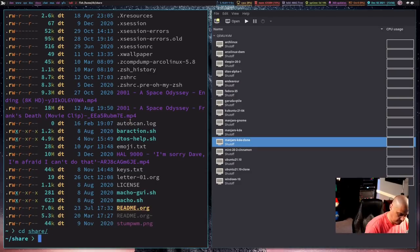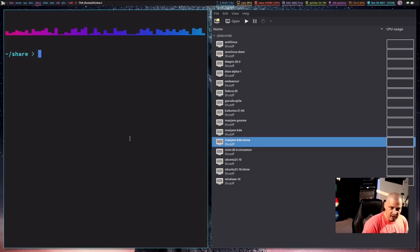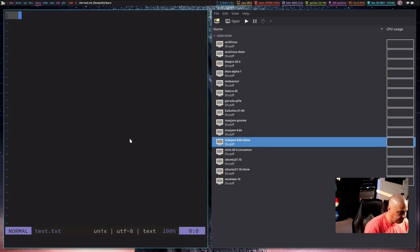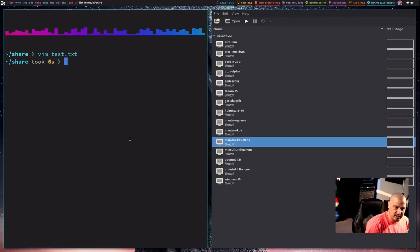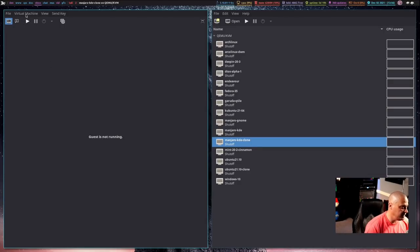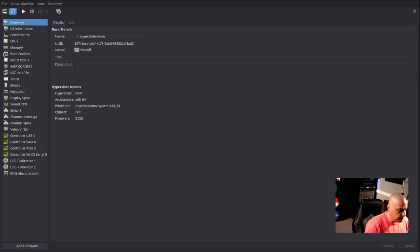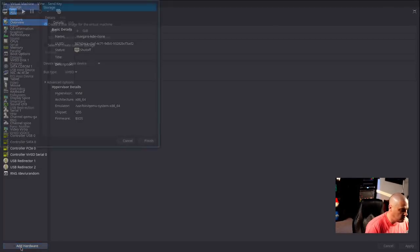If I do an ls in my home directory I should see a folder called "share." If I cd into share and do an ls, there's nothing in it. Inside our new share directory I'm going to create a new file called test.txt and insert some text: "This is a test!" Then write and quit. Now that we have this share folder with a test file in it, let me close the terminal. I'm going to do this with the Manjaro KDE clone that we just cloned, so I'm going into the hardware details.